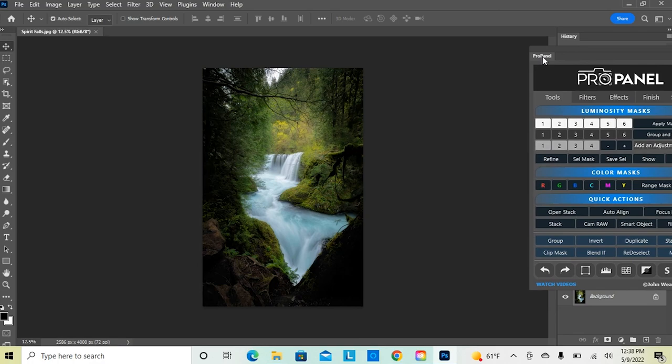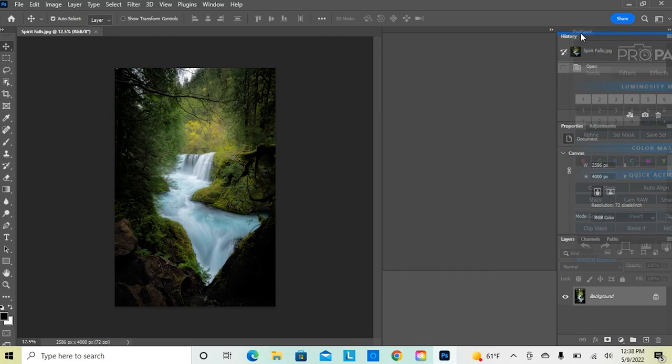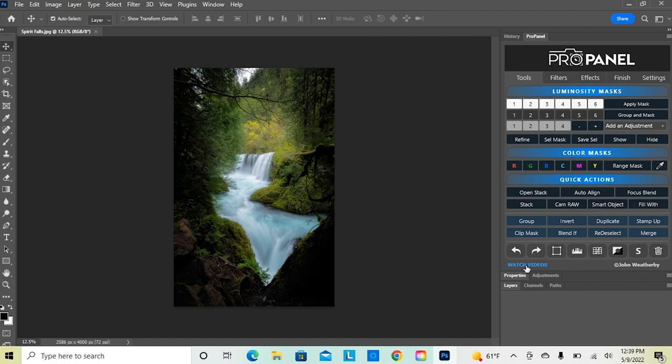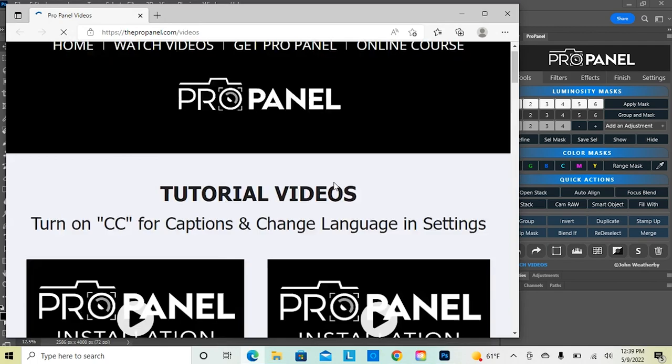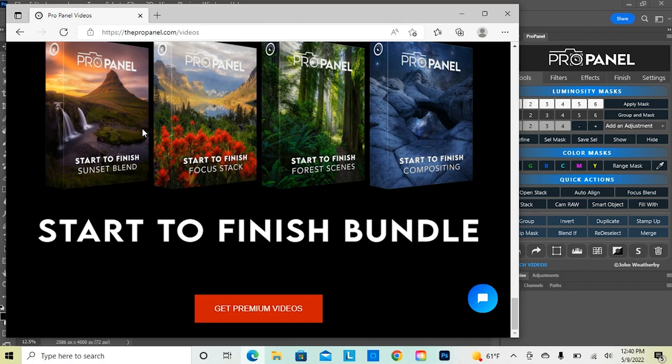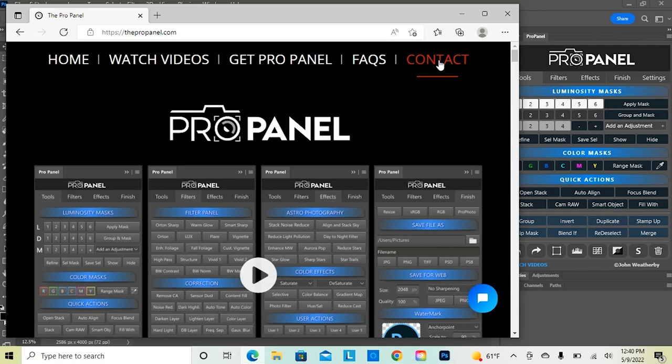You can move the ProPanel anywhere you'd like on the screen or attach it somewhere in your workspace. If you already have extensions or plugins in your workspace, you can pin it right underneath, or pin it in a different section — wherever it makes the most sense for your workflow. You can always refer to the videos on the website by clicking the link in the bottom left corner, where you can see all the ProPanel videos as well as premium start-to-finish videos. If you have any questions about the installation, you can email me through the contact page on the website.